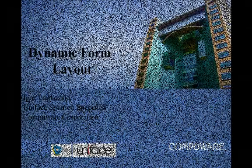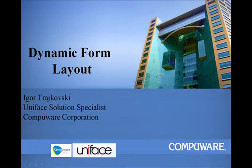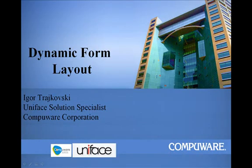5, 4, 3, 2, 1. Hello, my name is Igor, and in this short video presentation we will talk about dynamic form layout.